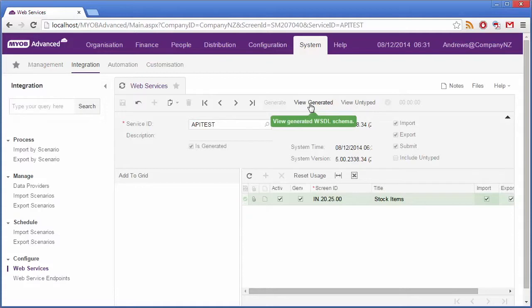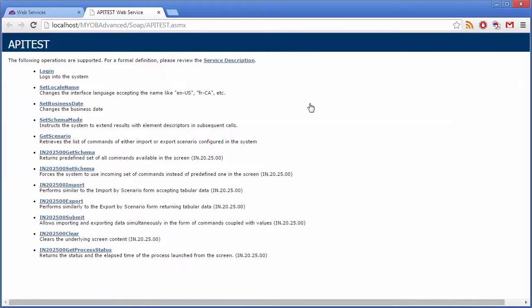You can then click View Generated to open a new window with the list of operations that are supported by the MYOB Advanced Web Services API.